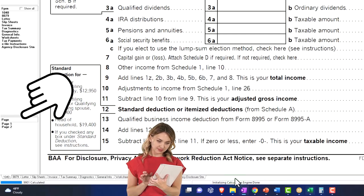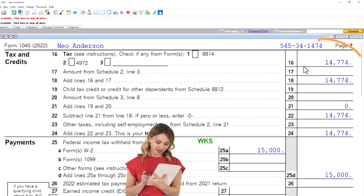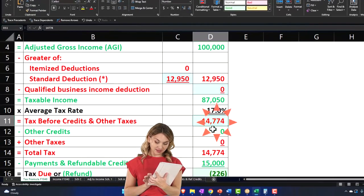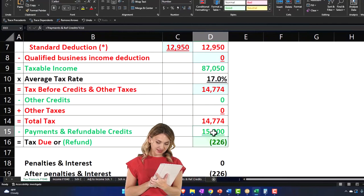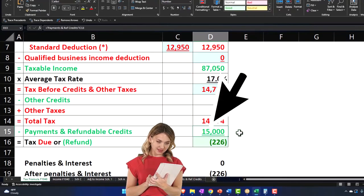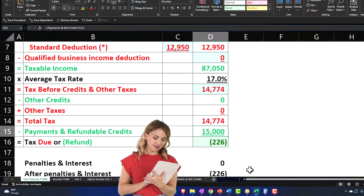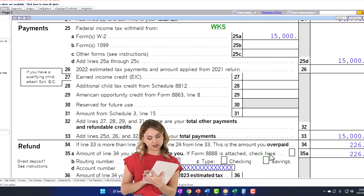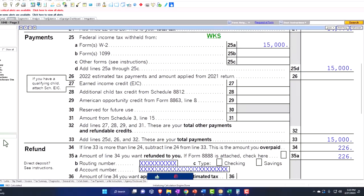I'm going to depend on the software to double-check page two, which calculates the tax at $14,774. I plugged in the $14,774, and then we had withholdings of $15,000, which gets us to a refund of $226. So we've got the $226 shown down below.